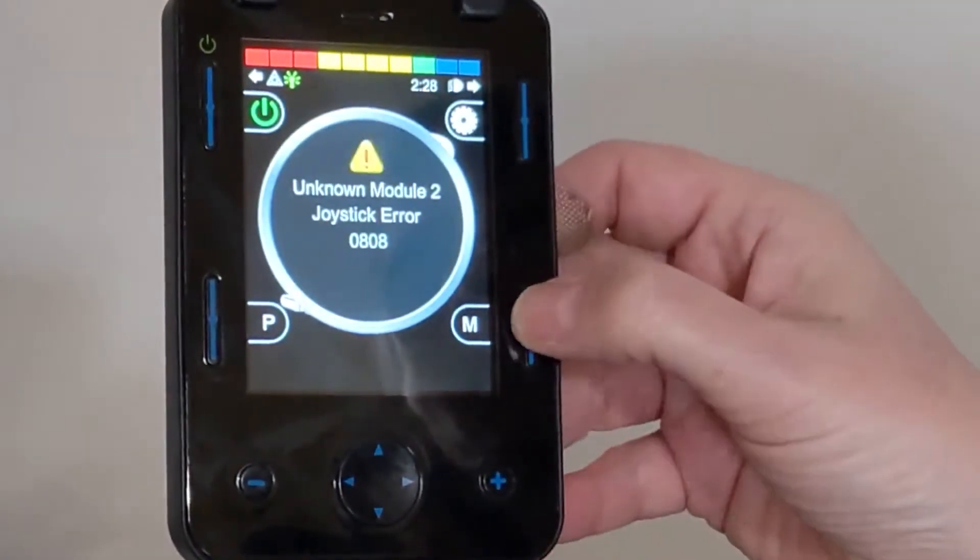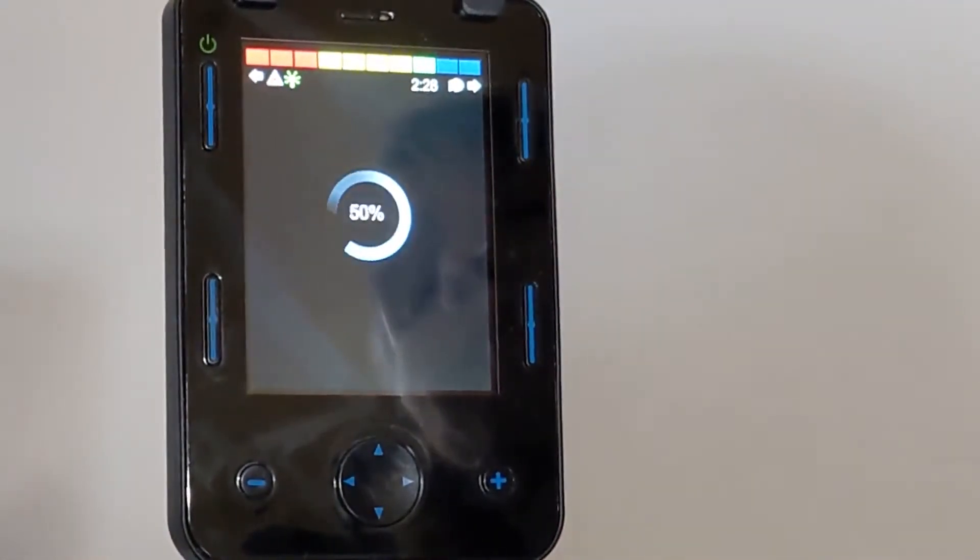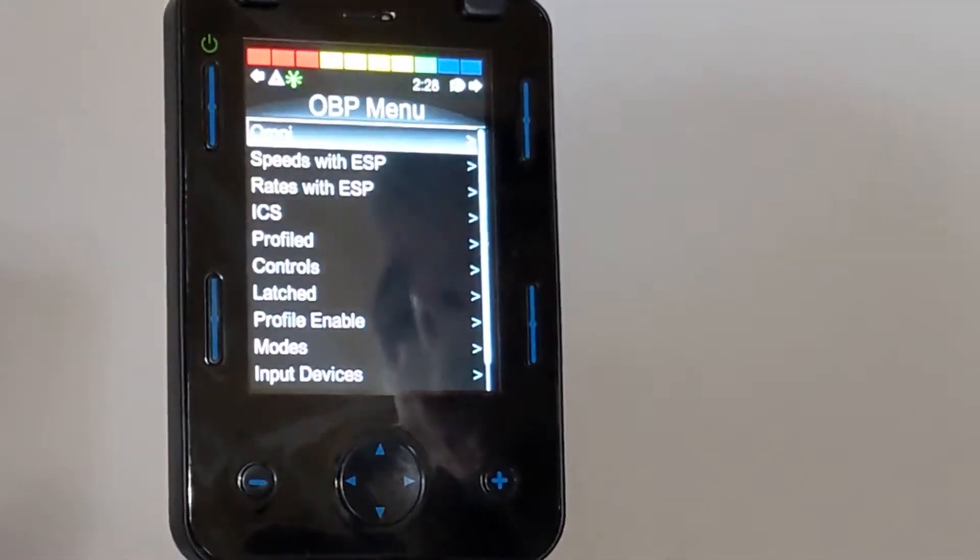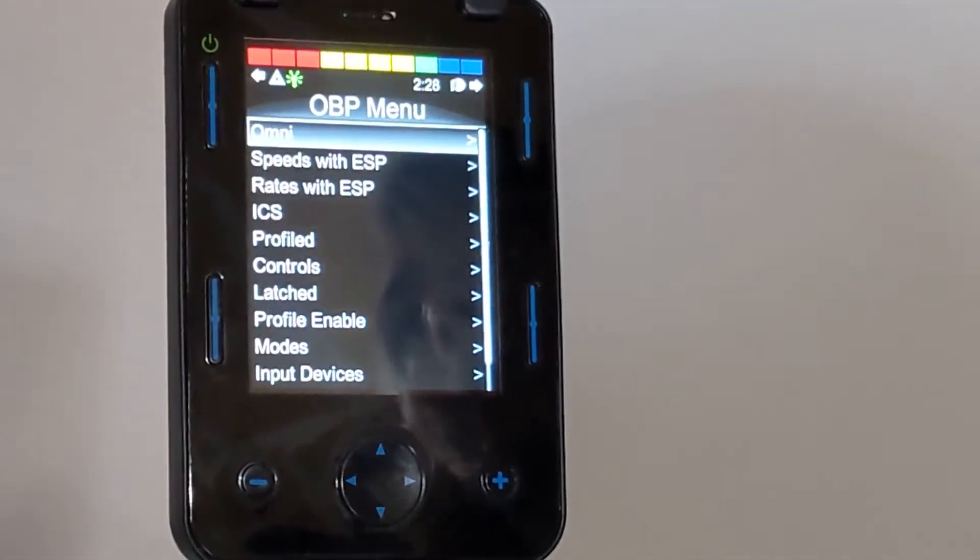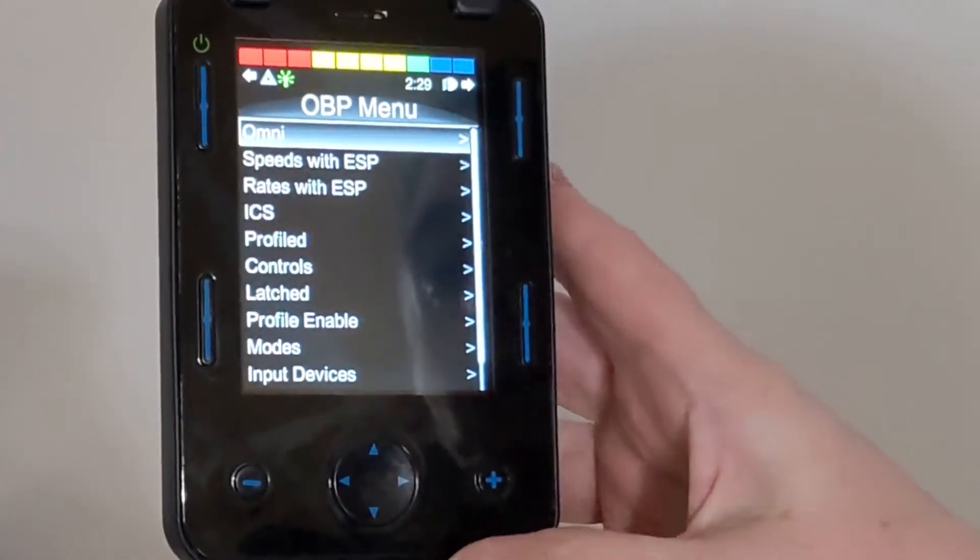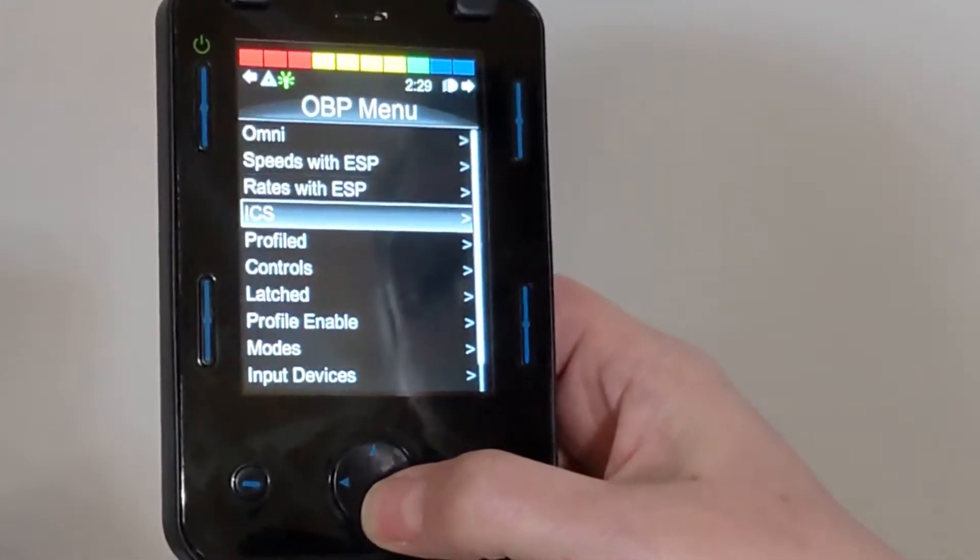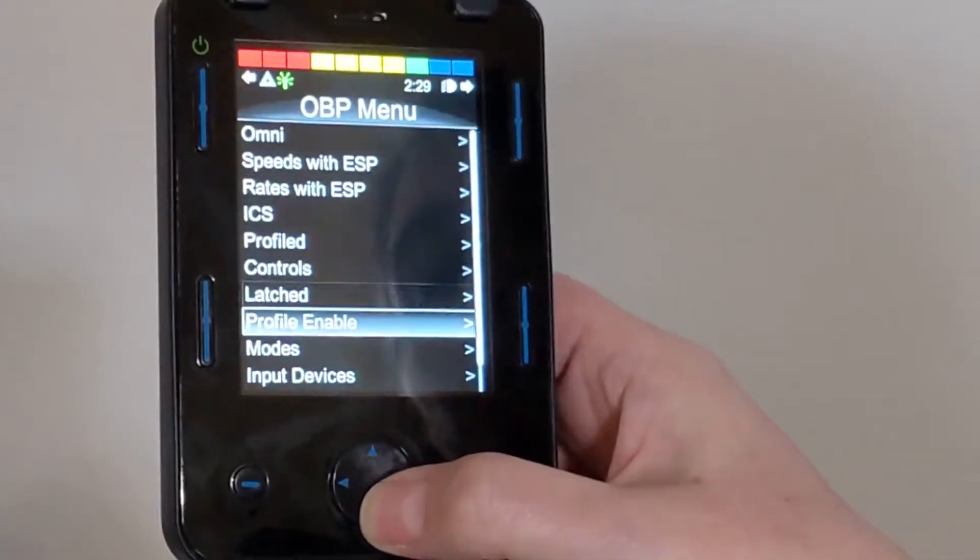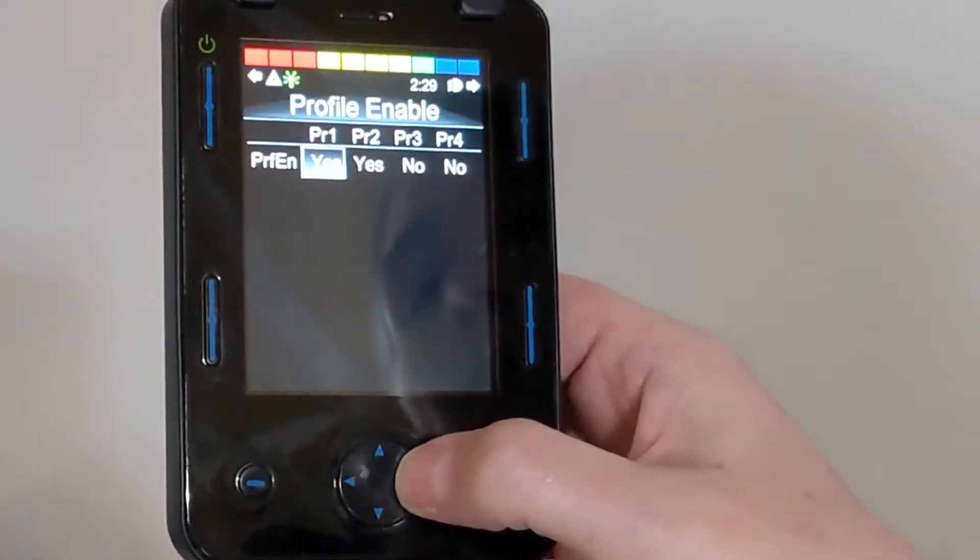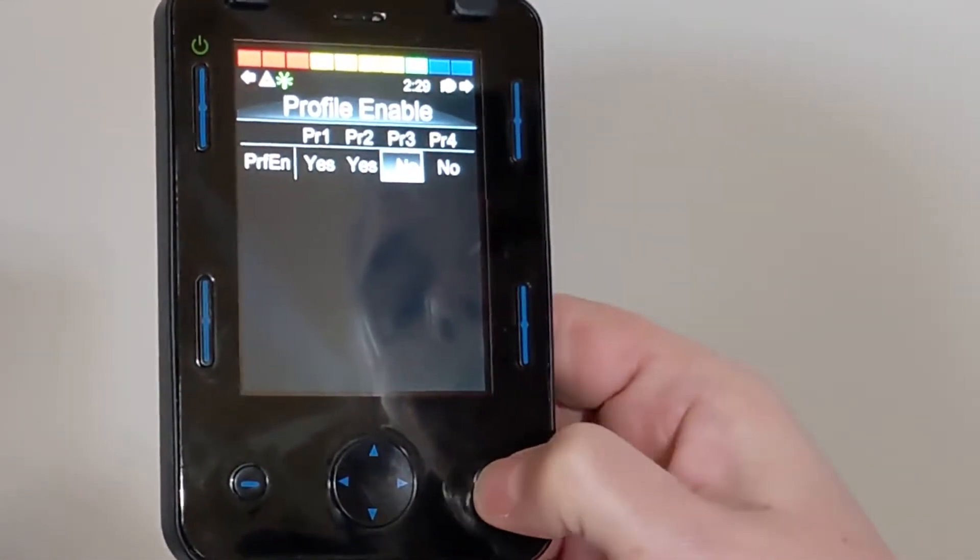We're going to start out by going to Profile Enable, and in Profile Enable, we're going to enable Profile 3.